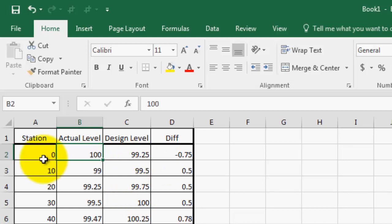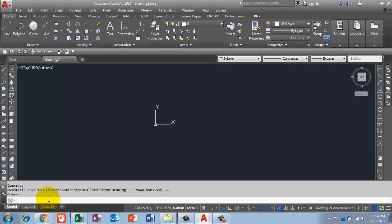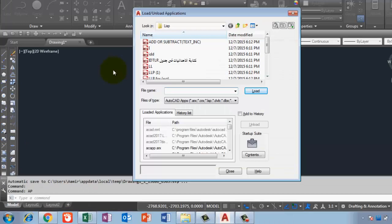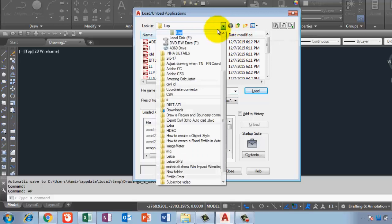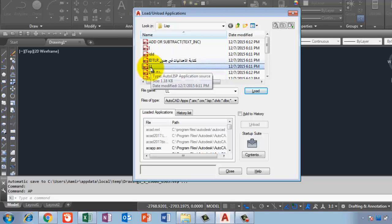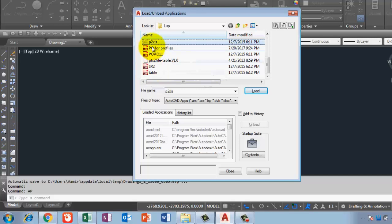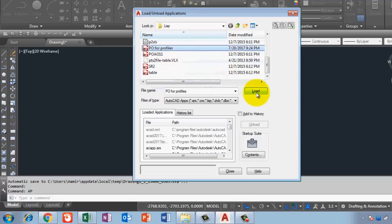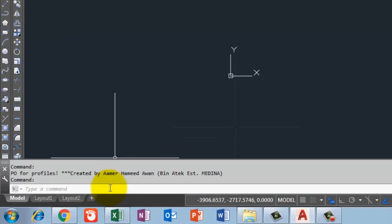To create the profile with stations, actual levels, and design levels, I have a LISP file. To upload it, I will type AP in the command bar and press Enter. Then I navigate to where I have the LISP file. The LISP is named PO — for profiles. I select it, load it, and then close.